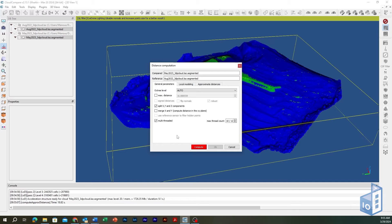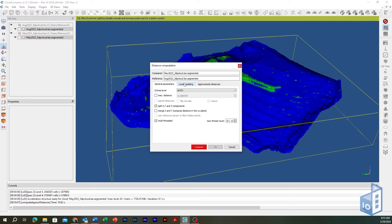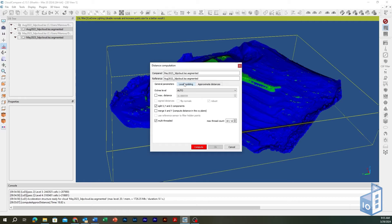The Cloud to Cloud Tool calculates the distance between two point clouds using the nearest neighbor distance method. In this approach, CloudCompare identifies the closest point in the reference cloud for each point in the cloud being compared and measures the Euclidean distance between them. This procedure is what typically occurs when the local model parameter is set to its default value, none.